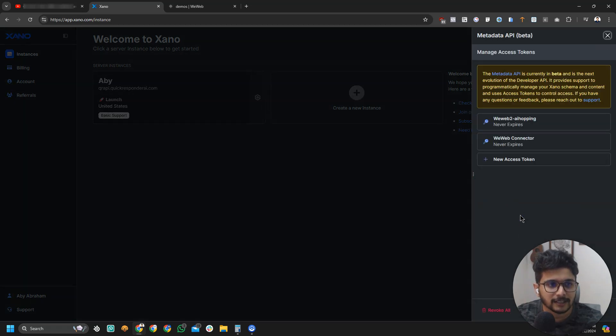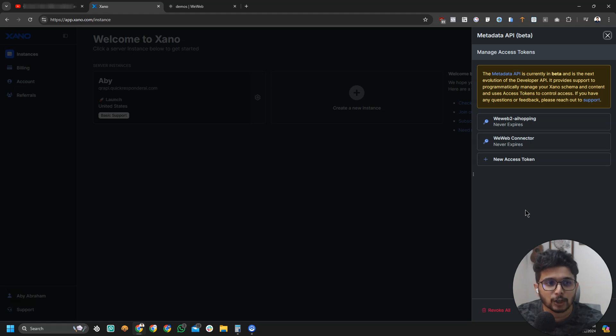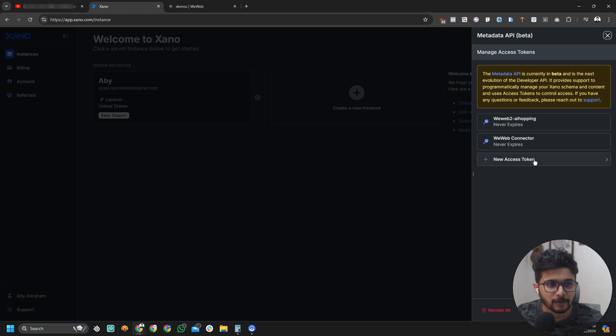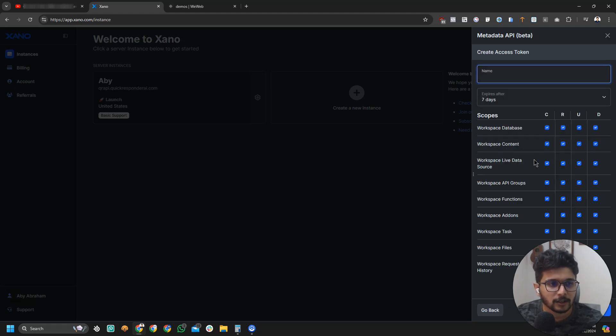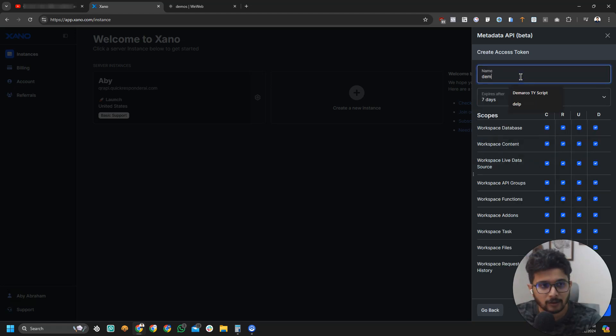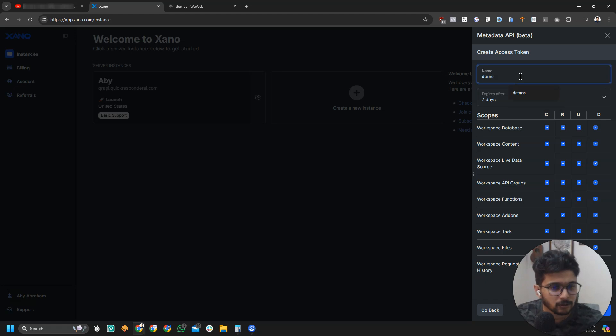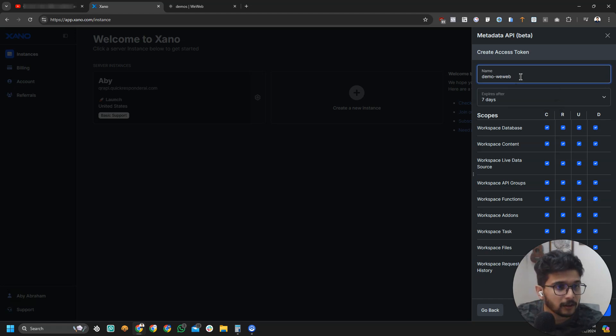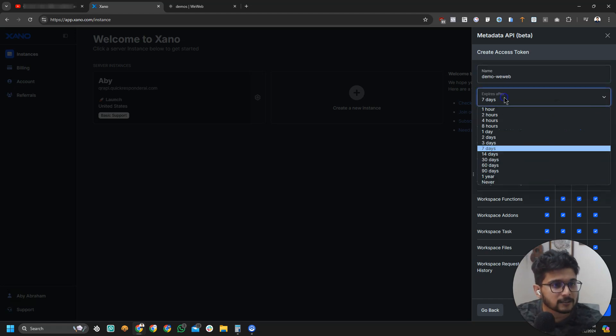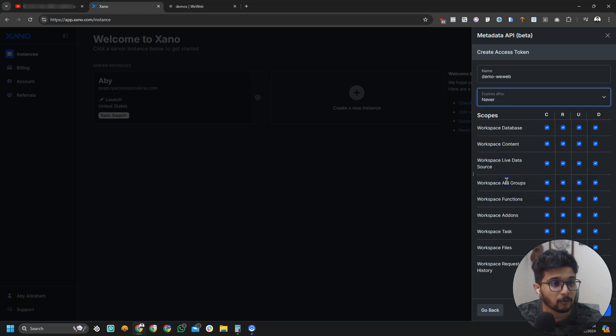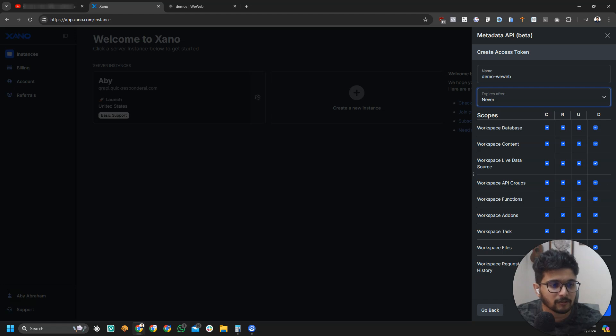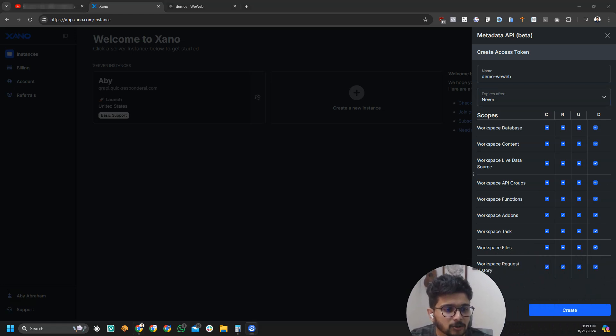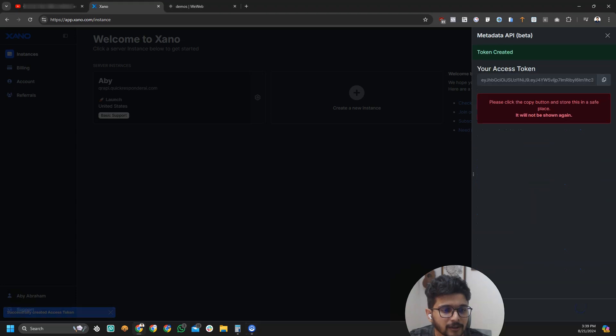You're going to create a new access token for your project. I'm going to call it demo VWeb and expires will be never in most cases. These are the permissions which you are giving. In most cases you will give all the permissions. I'm going to create and it will give you your access token.